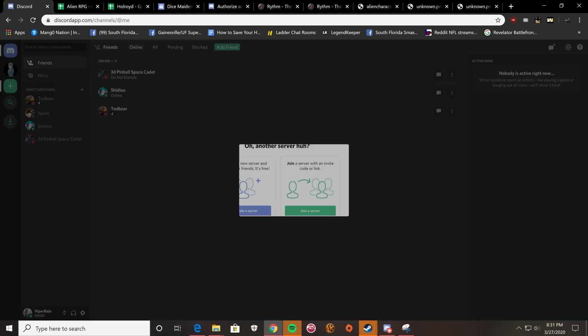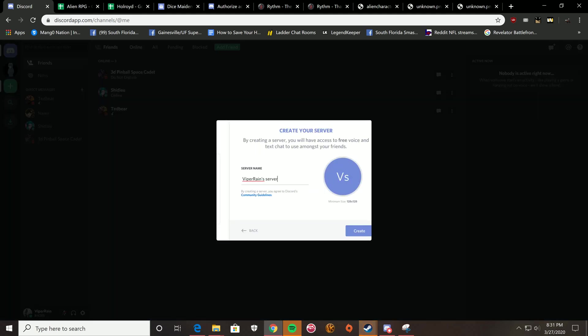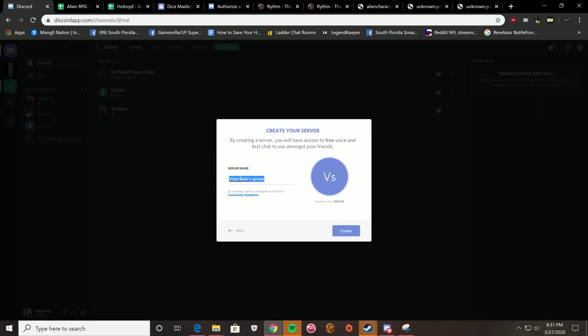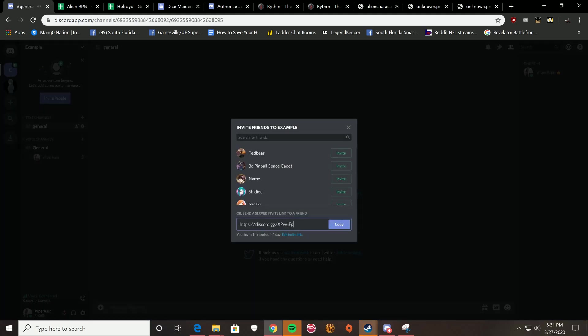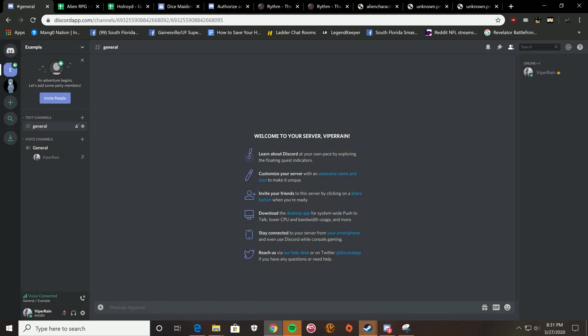So the first thing you do is create a server. I'm just going to name it an example. So for the time being, when you join in, you're going to see that you can invite friends over if you have any. I'm going to invite my main account over to use it as an example later. But generally, what you're going to have is you're just going to have a basic text channel named General and a voice channel named General that you will automatically join.